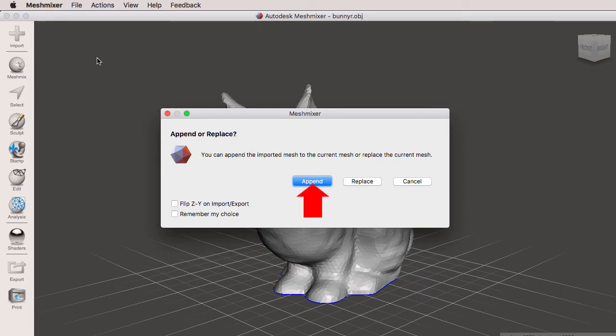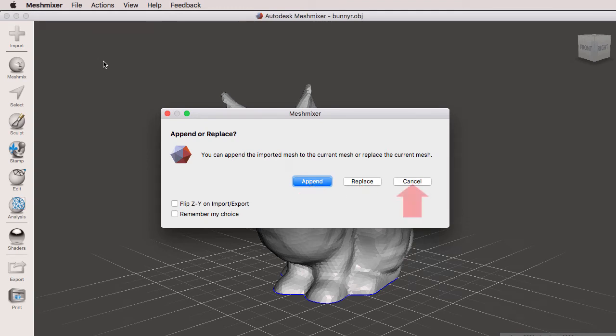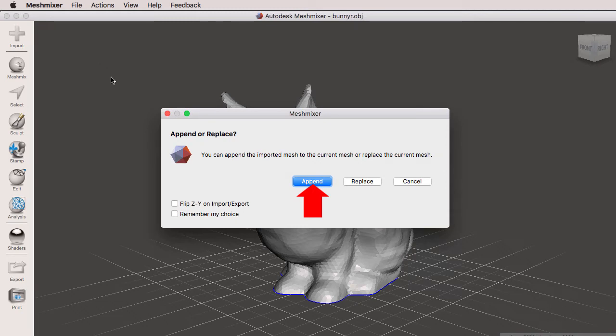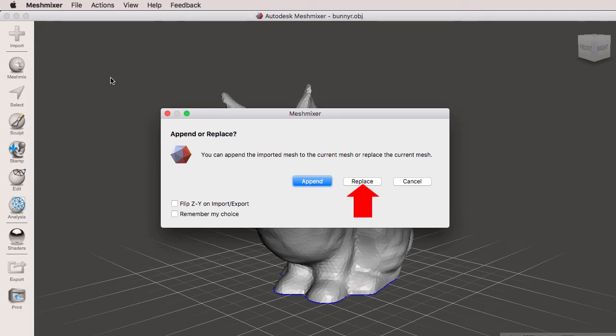When we go to import, Meshmixer is going to ask us if we want to append, replace, or cancel. Append means to add a mesh onto the scene, so it would be the Stanford bunny plus an additional mesh. Replace means to replace the bunny with a new mesh. Cancel means to abort the import operation.